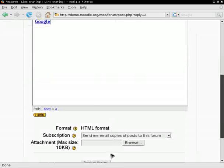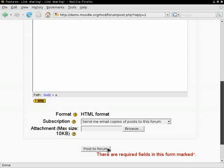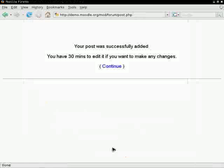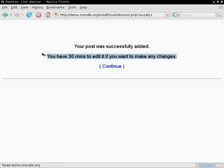I think you have noticed the message that you have 30 minutes to perform any changes. On your own Moodle installation, you can change this value.